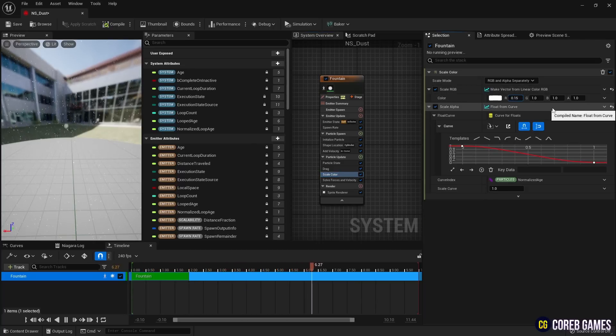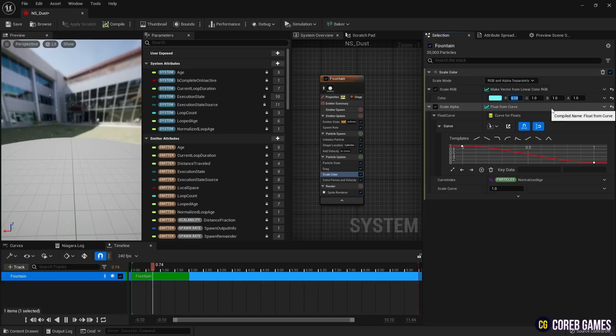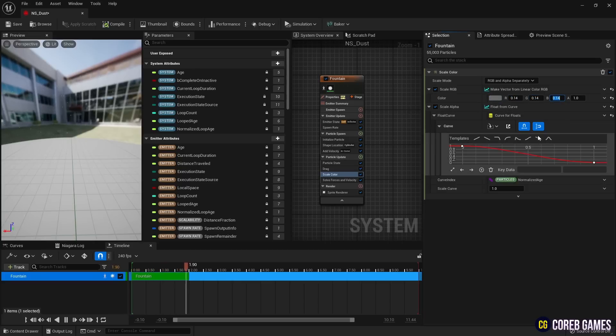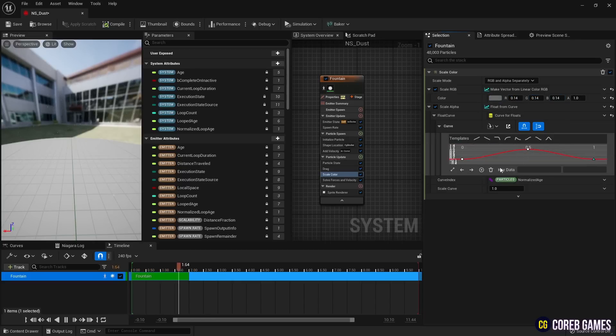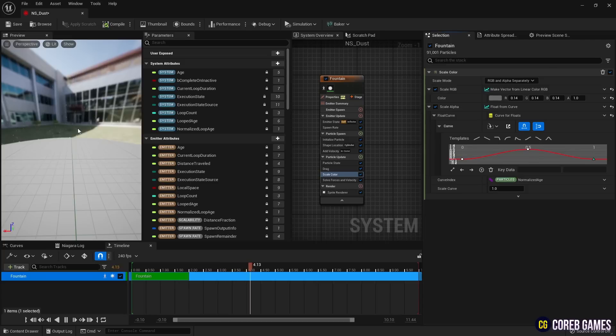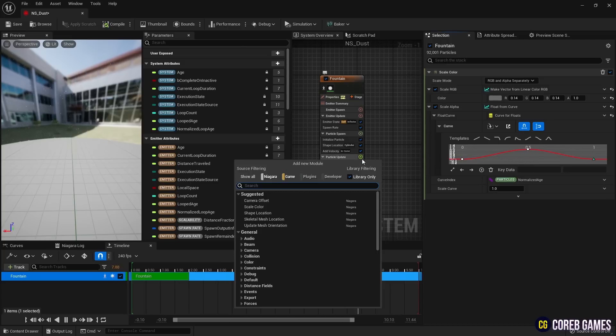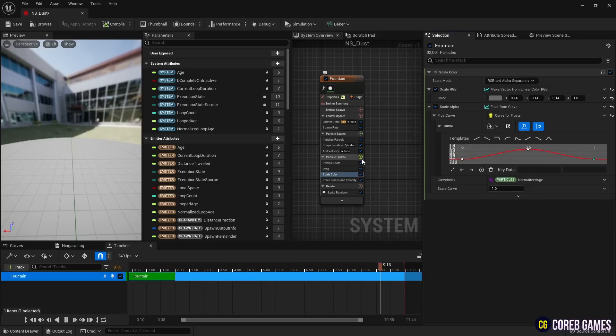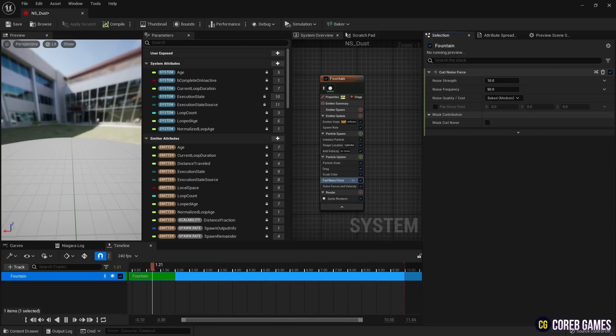Then, in the curve set in scale alpha, apply the ramp up down template to make the particles naturally appear and disappear. Finally, add curl noise force to give the particles a random drifting motion.